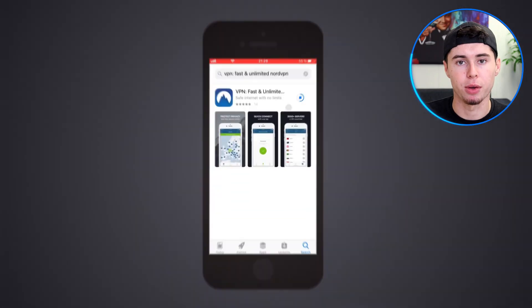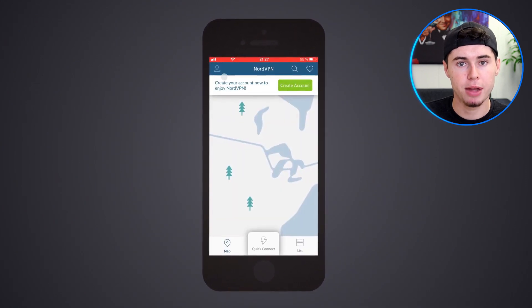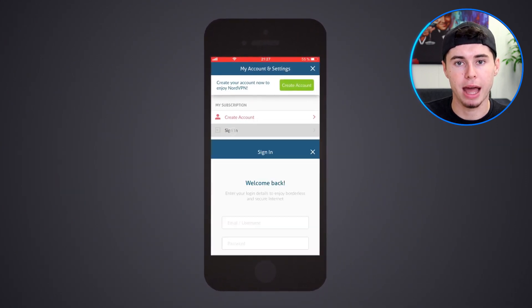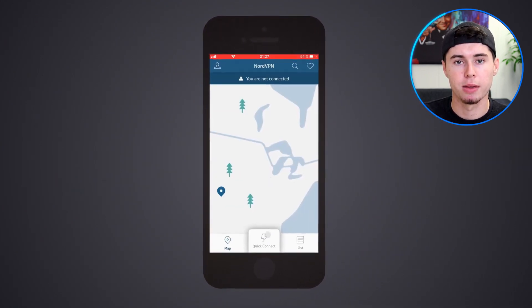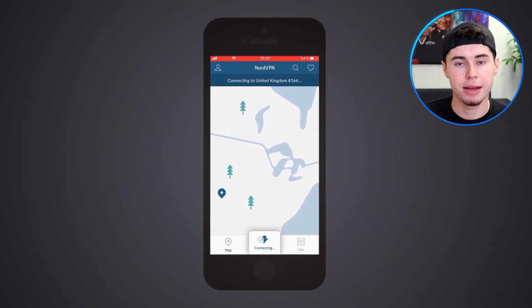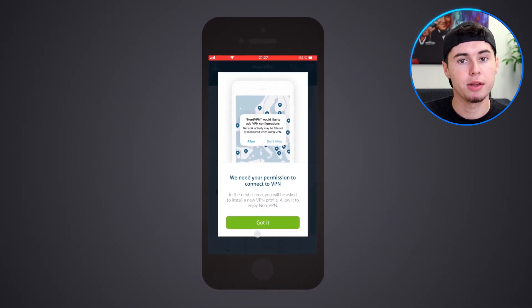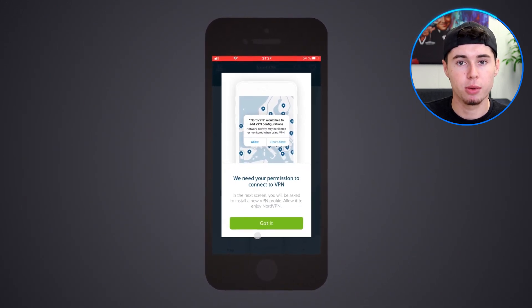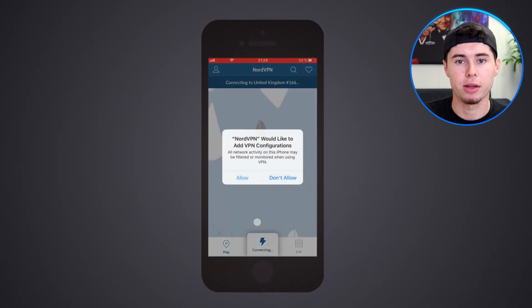Without further ado, let's get started. First, download the NordVPN app from the App Store, then open the app and tap login if you already have an account. If you don't have one yet, click sign up. Once you're done, a privacy notification will pop up. All you have to do is click on agree and continue.